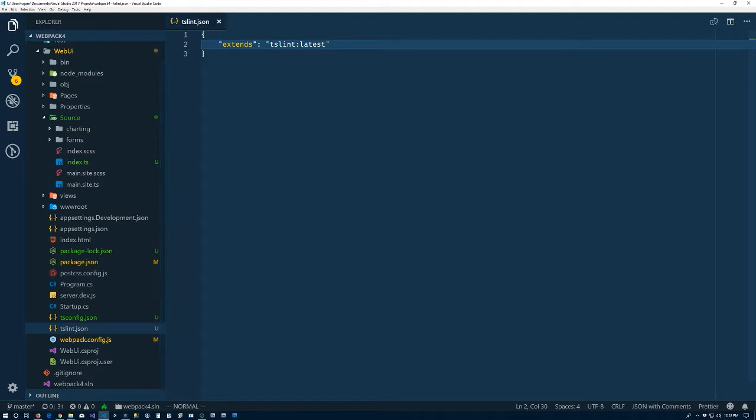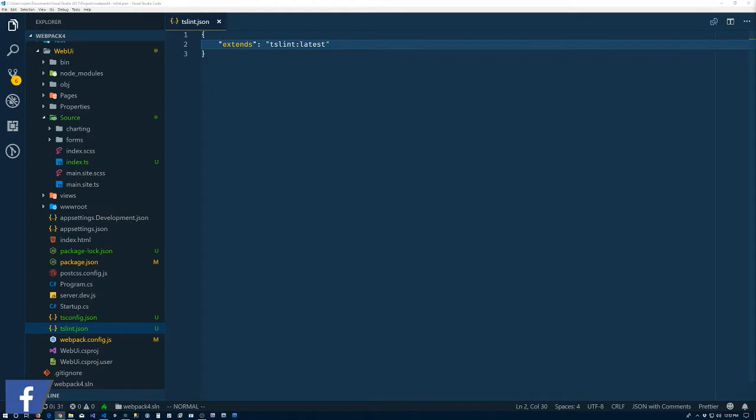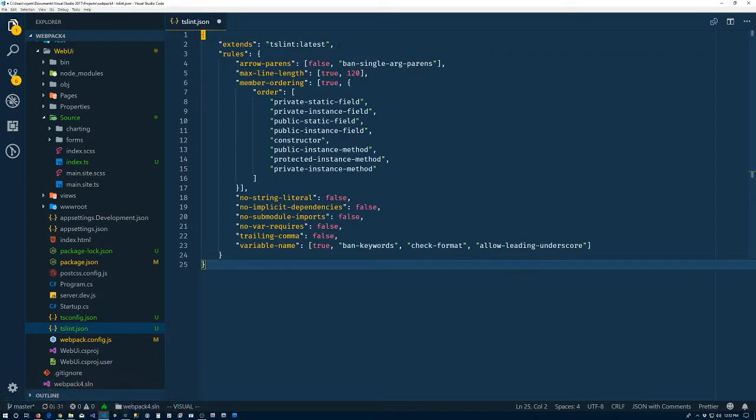Go into the tslint.json, and copy that, put it over here. So typically, of course, still extends from latest, but I have some rules here.